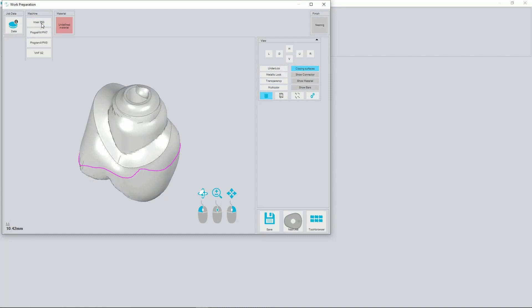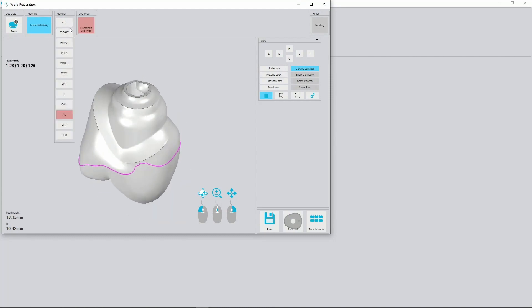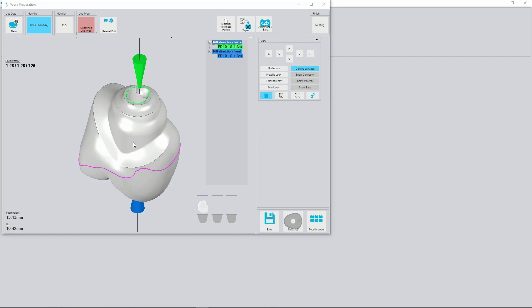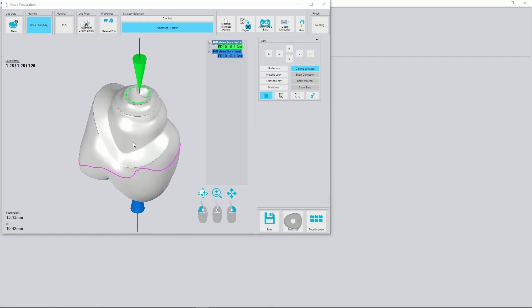Select relevant machine and material according to the indication. Next we select the job type according to our restoration. It should be either abutment ground single or abutment bridge. Make sure that you select proper strategy for TI restorations.